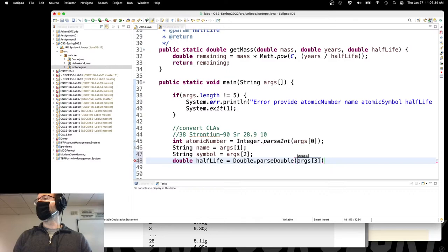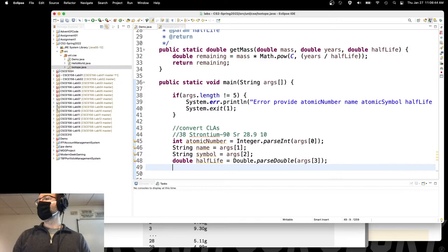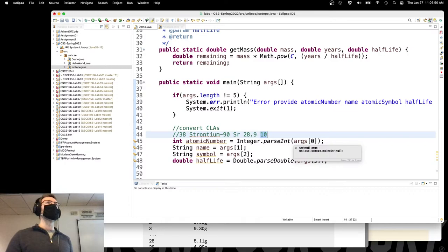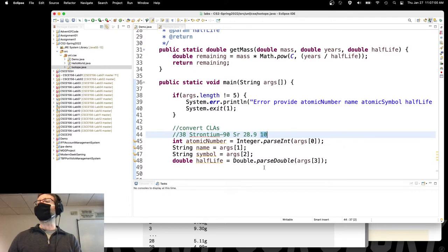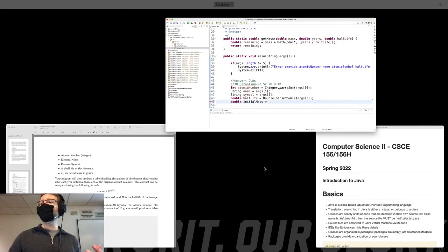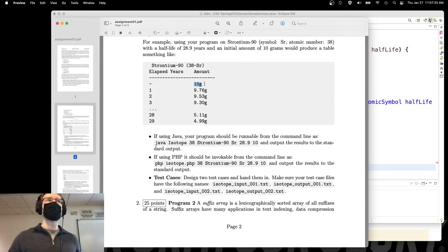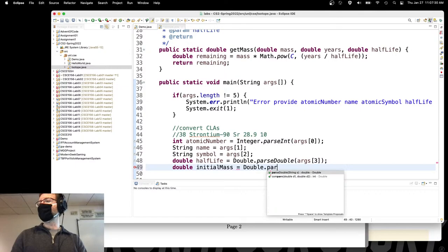We already did our error checking — if there aren't five arguments, we error out and exit. The last argument is the initial mass. Is it always going to be a whole number? No — you can have half a gram. So `double initialMass = Double.parseDouble(args[4])`. I'm calling it initialMass because I'm starting out with it and I'll update it as I produce this decay table. I may want to keep the original value since I want to know after how many years it updates.